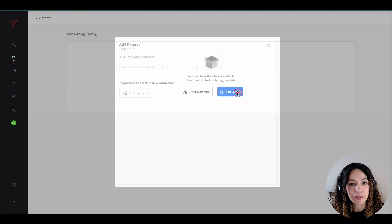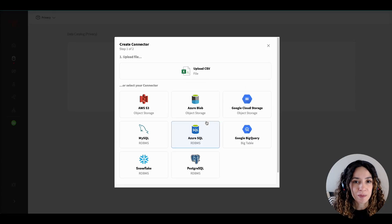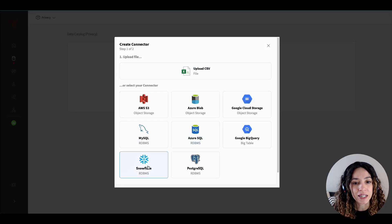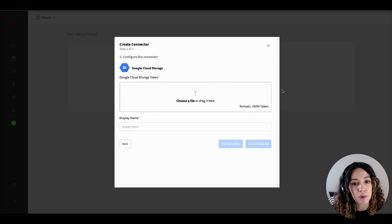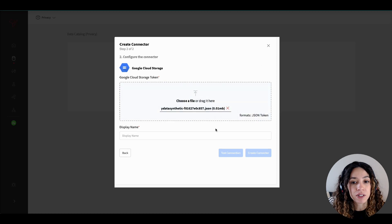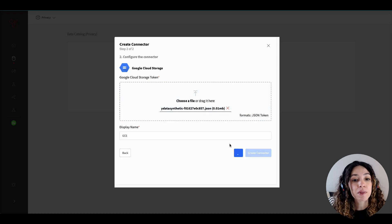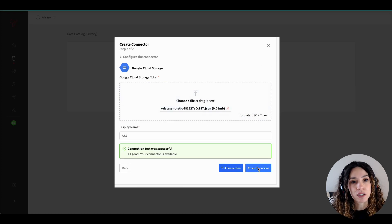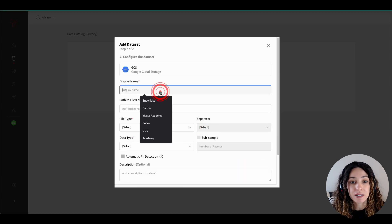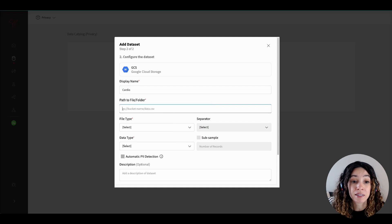First, you need to import your data. YData Fabric Data Catalog supports several different connectors and data formats, simplifying integration with your existing systems and data architectures.